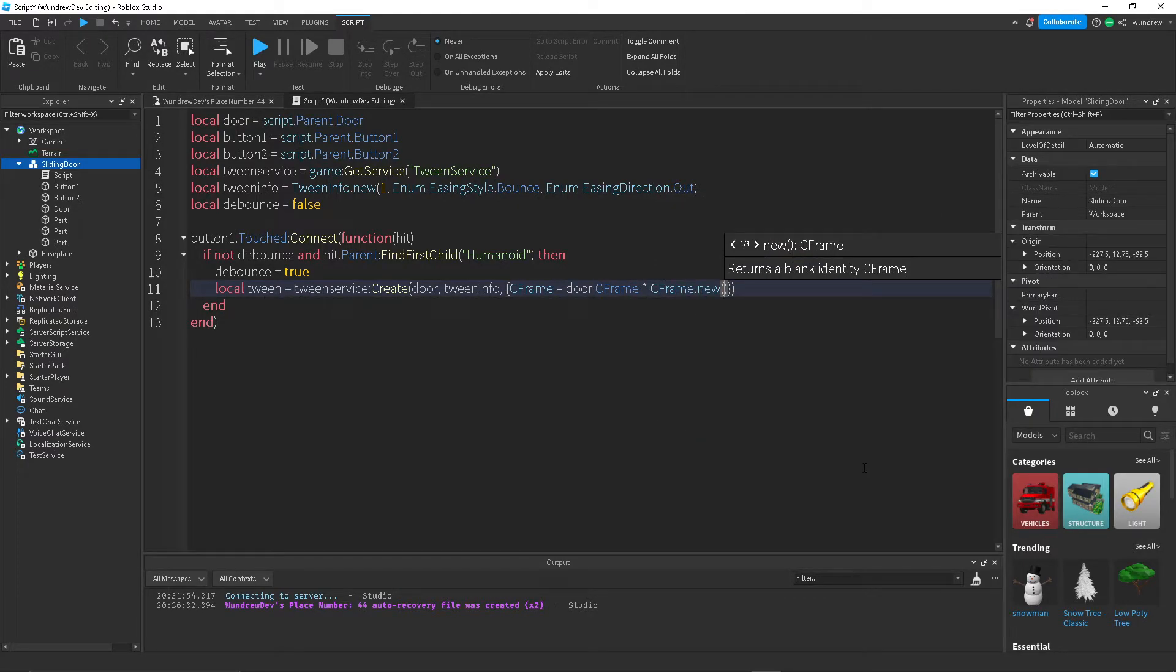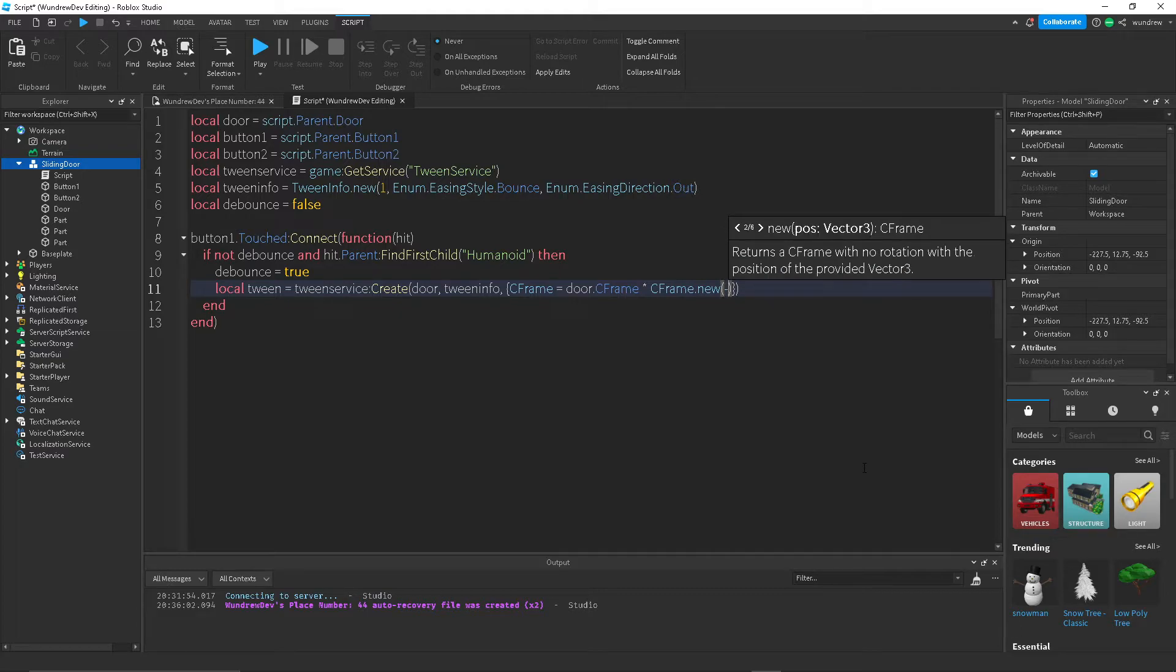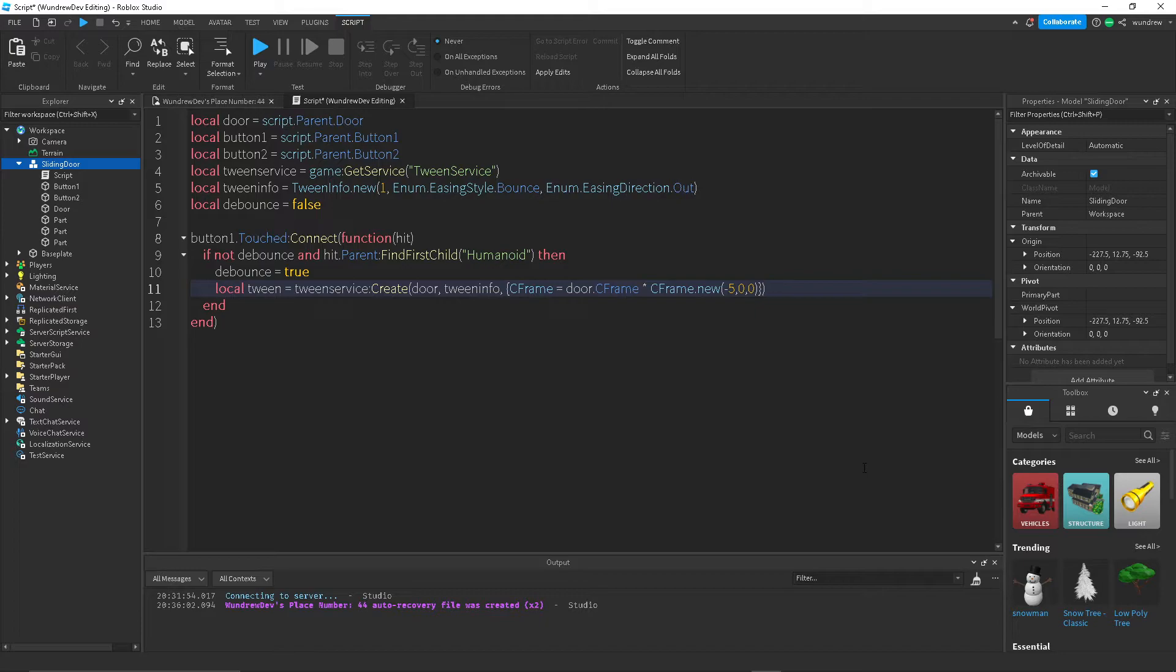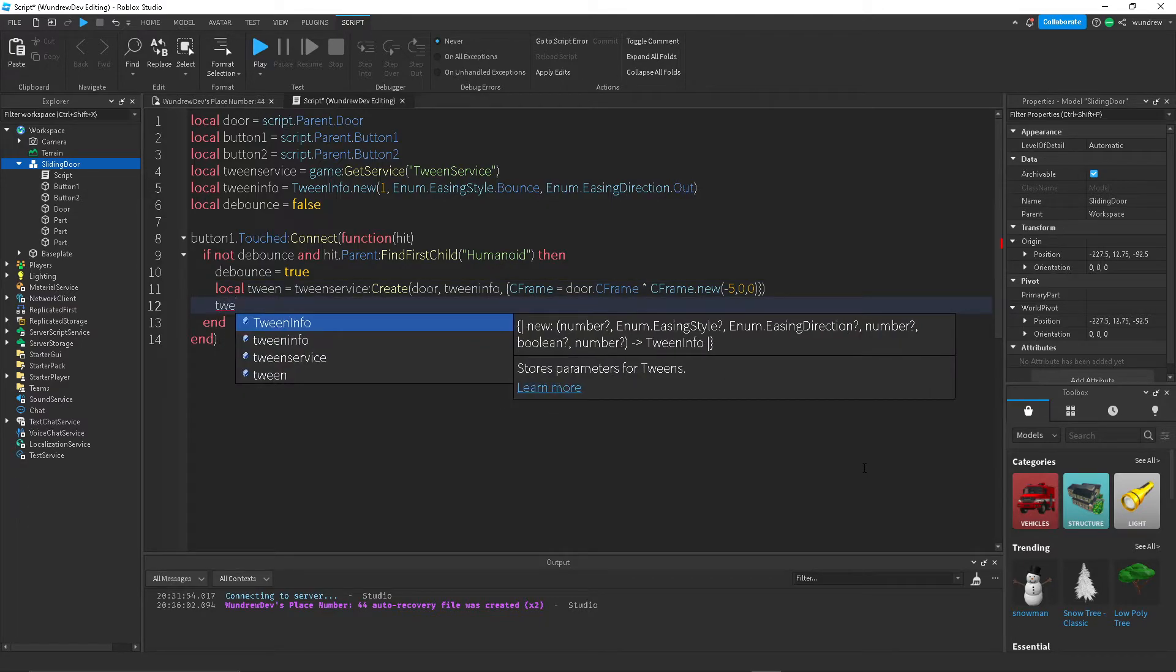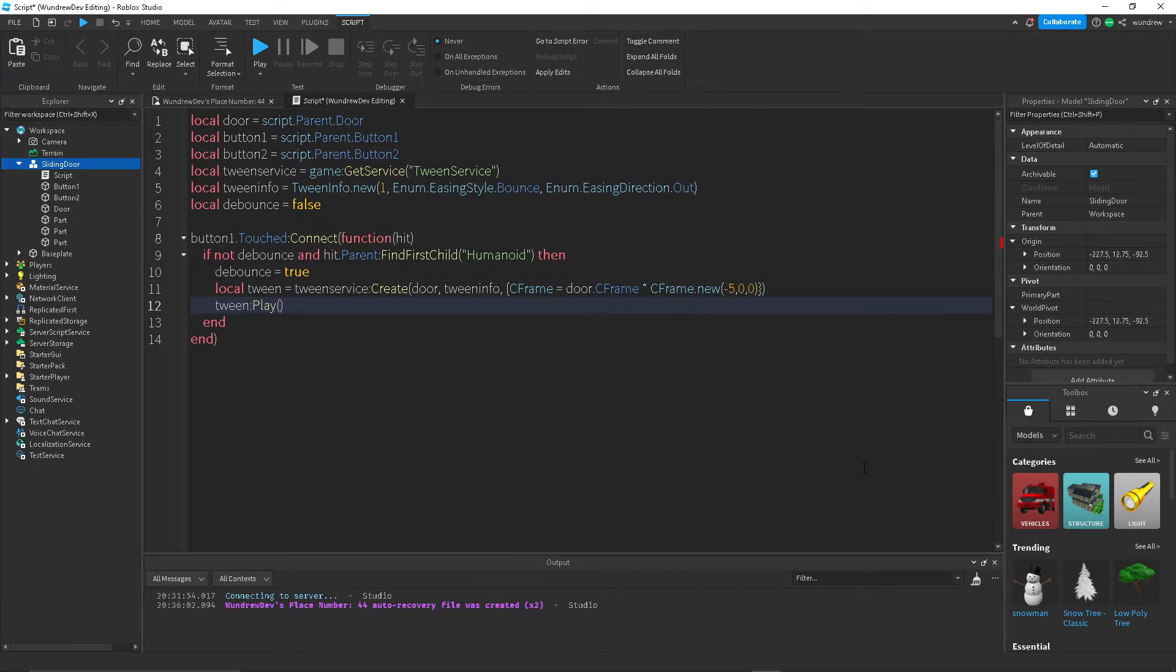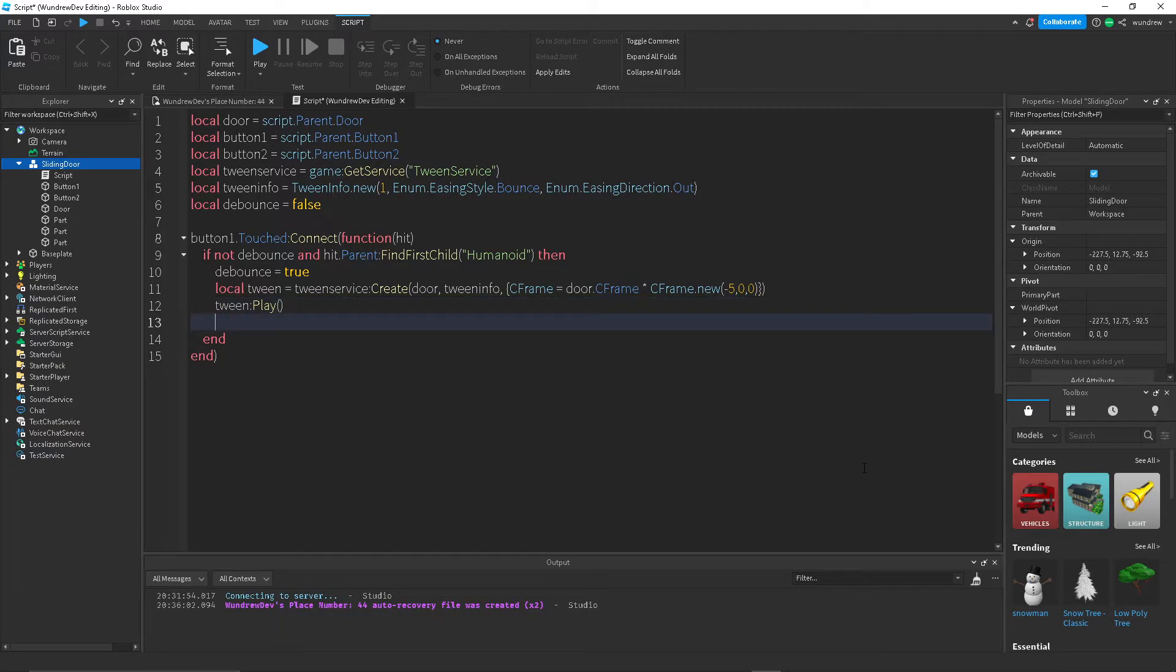And we'll do negative 5, 0, 0. And that's all you need for the tween. So now what we can do is tween:Play to actually make it work.